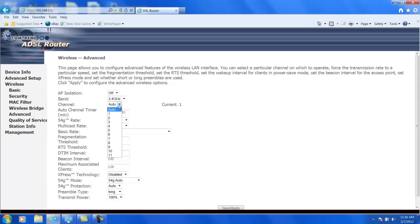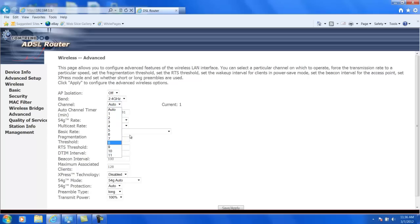However, the only real choices you have—I mean you can select any one of the 11 plus auto but the only real choices you have are 1, 6, and 11. And that's because of something called overlapping channels.